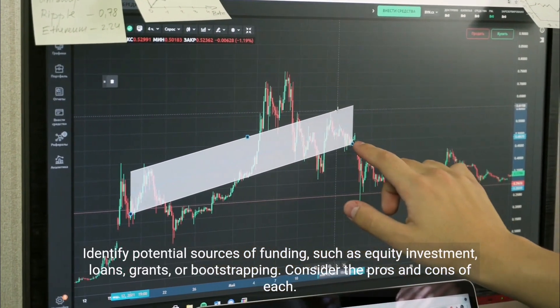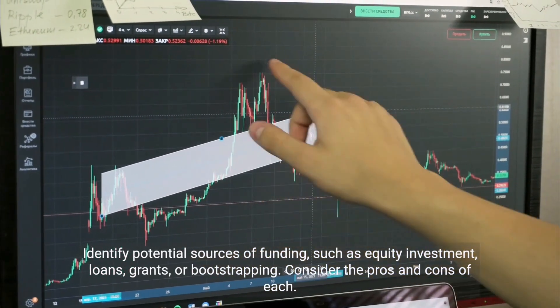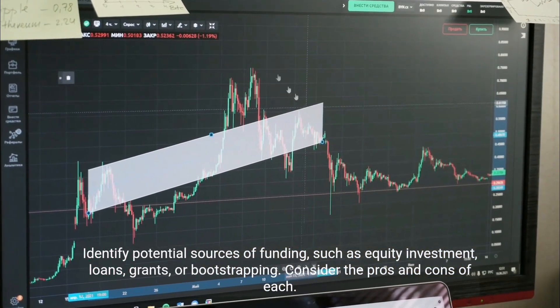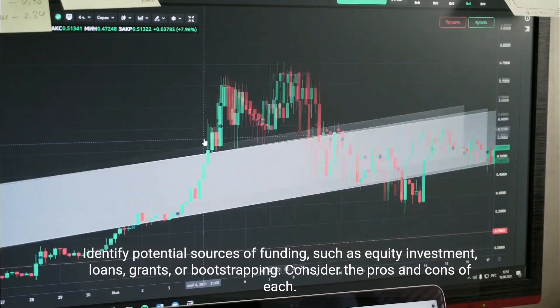Identify potential sources of funding, such as equity investment, loans, grants, or bootstrapping. Consider the pros and cons of each.